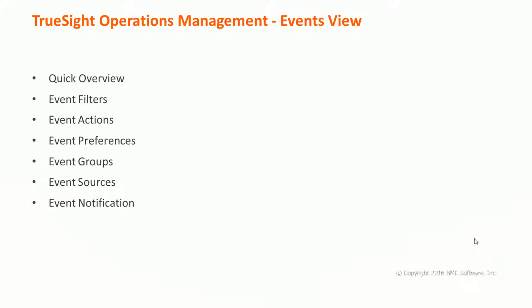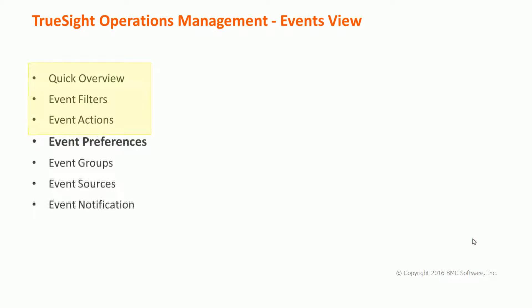We have seen so far the quick overview, event filters with the basic and advanced filter options, and event actions. Now we are going to see how the event preferences can be performed.